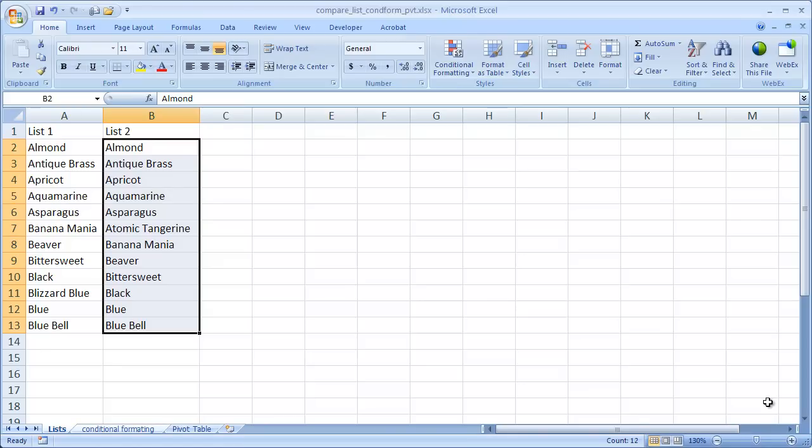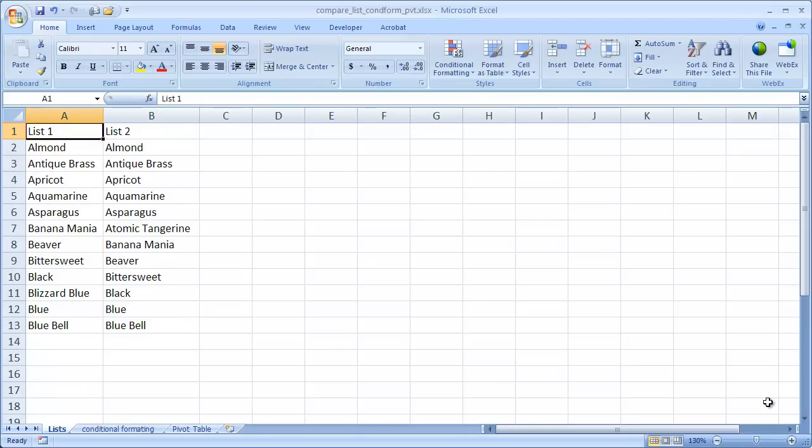The first example here is, let's say for example we have our two lists here. This is a short list. We want to see how many items show up in one list show up in the other list.